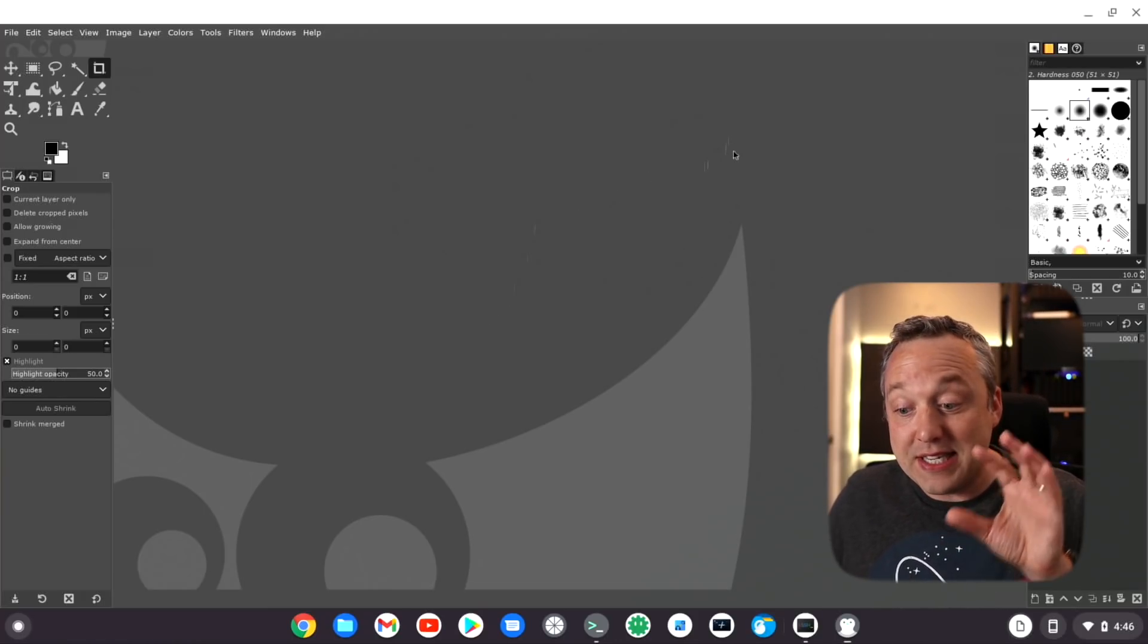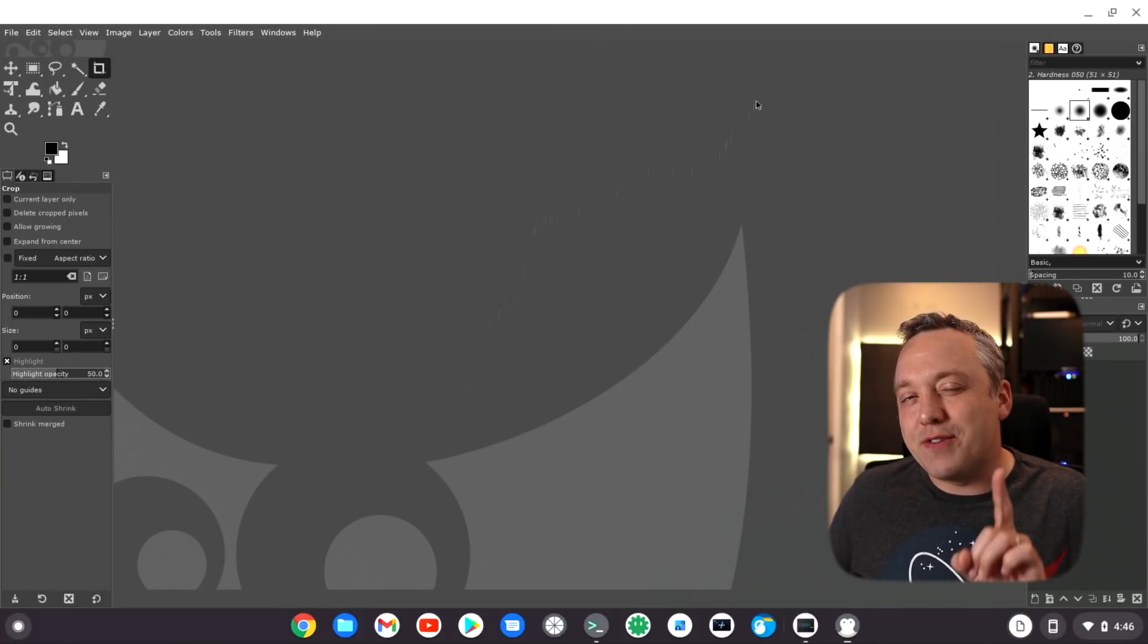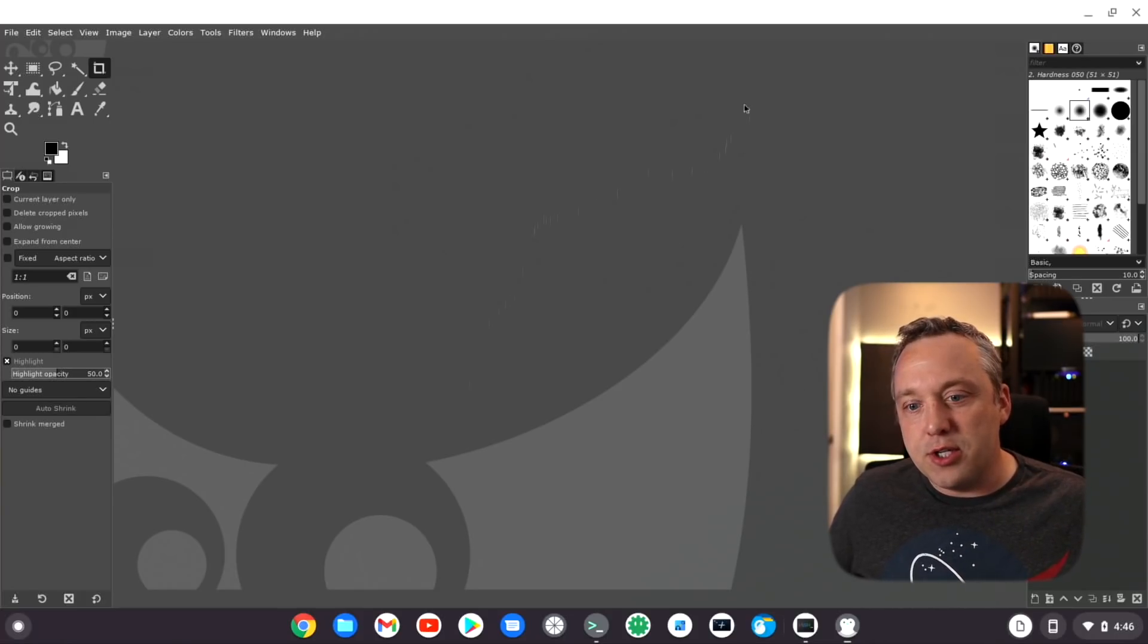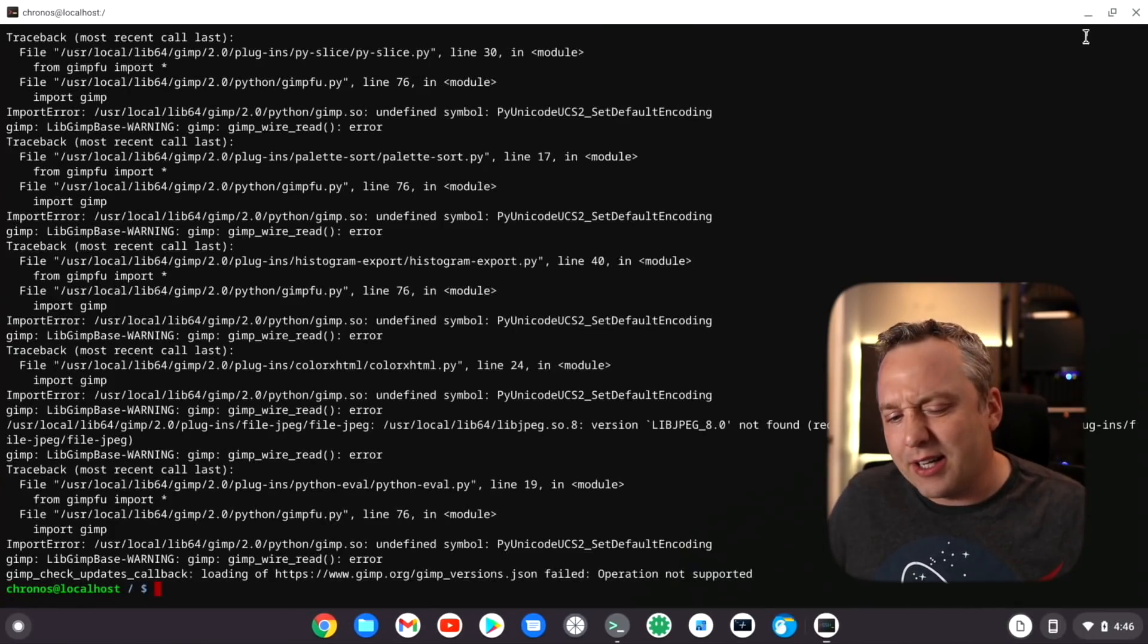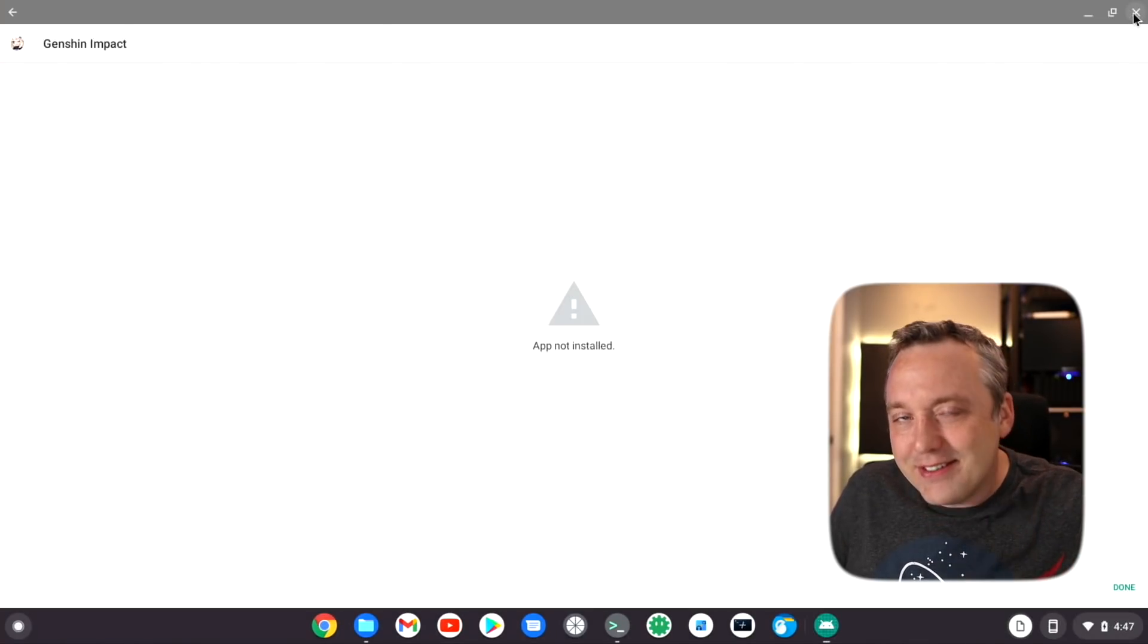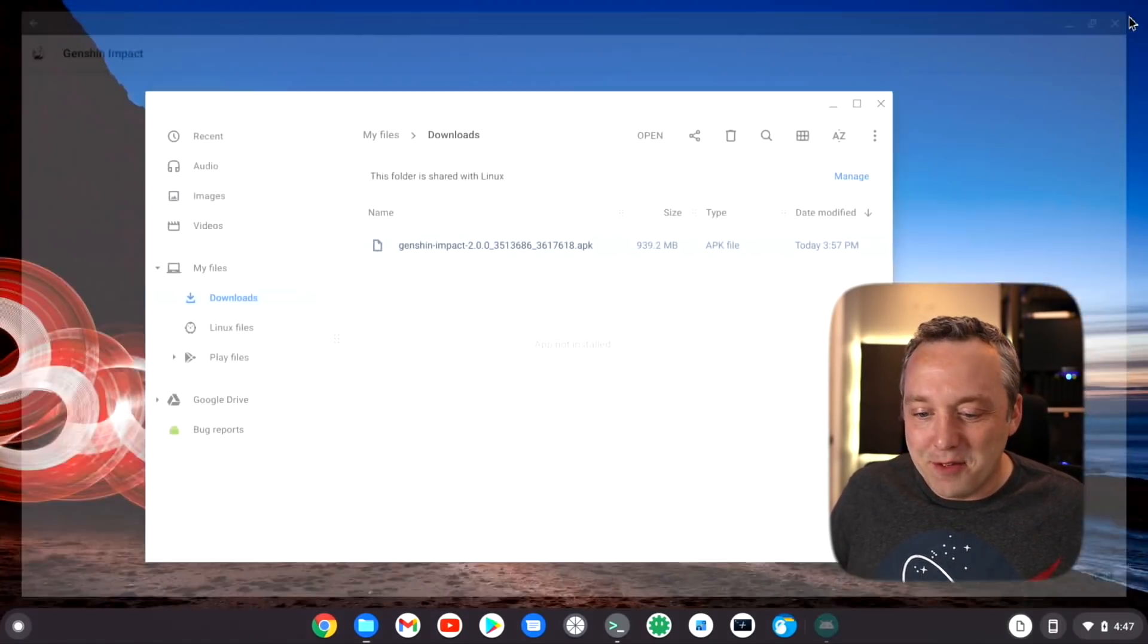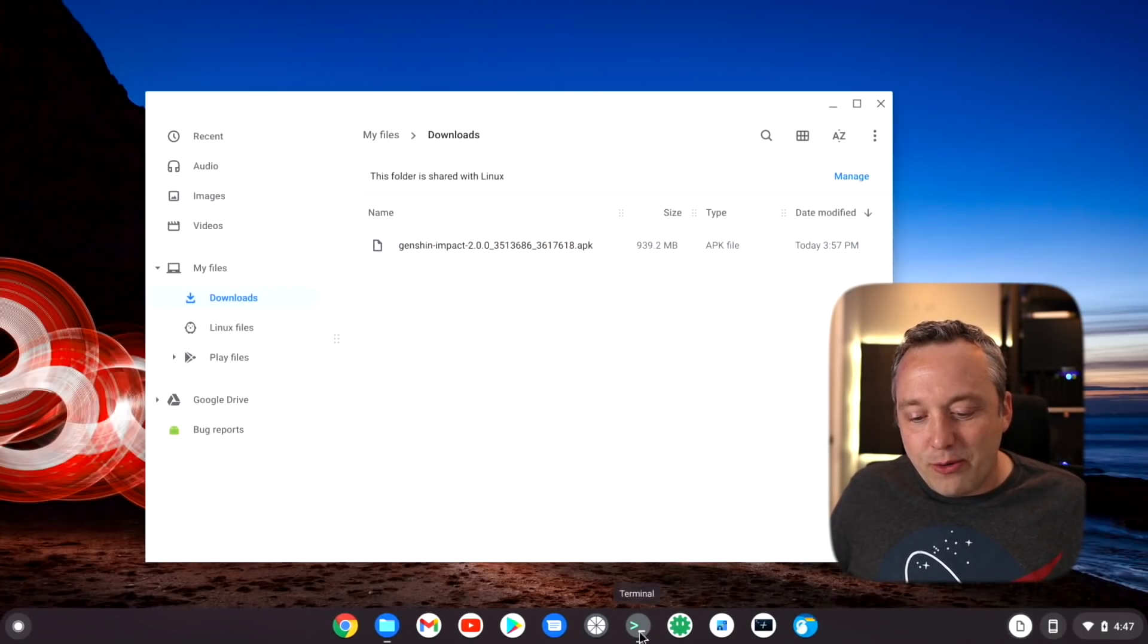I will leave this in, but I know this is definitely not for everybody. Having that native launch capabilities is there for GIMP. Now as far as that Genshin Impact APK, that failed after I downloaded.